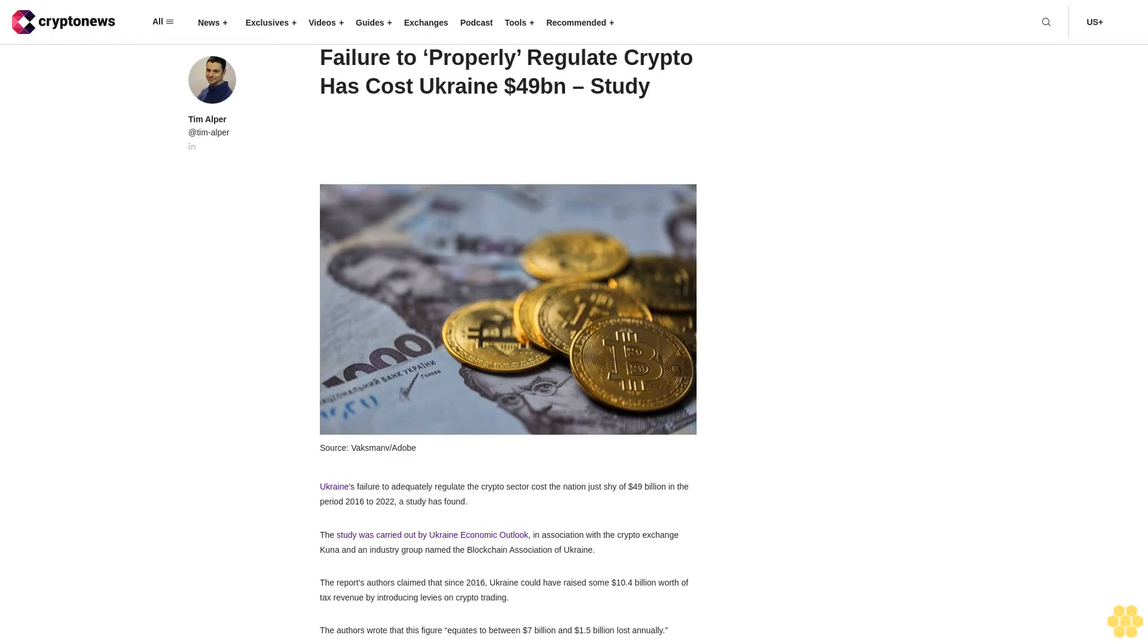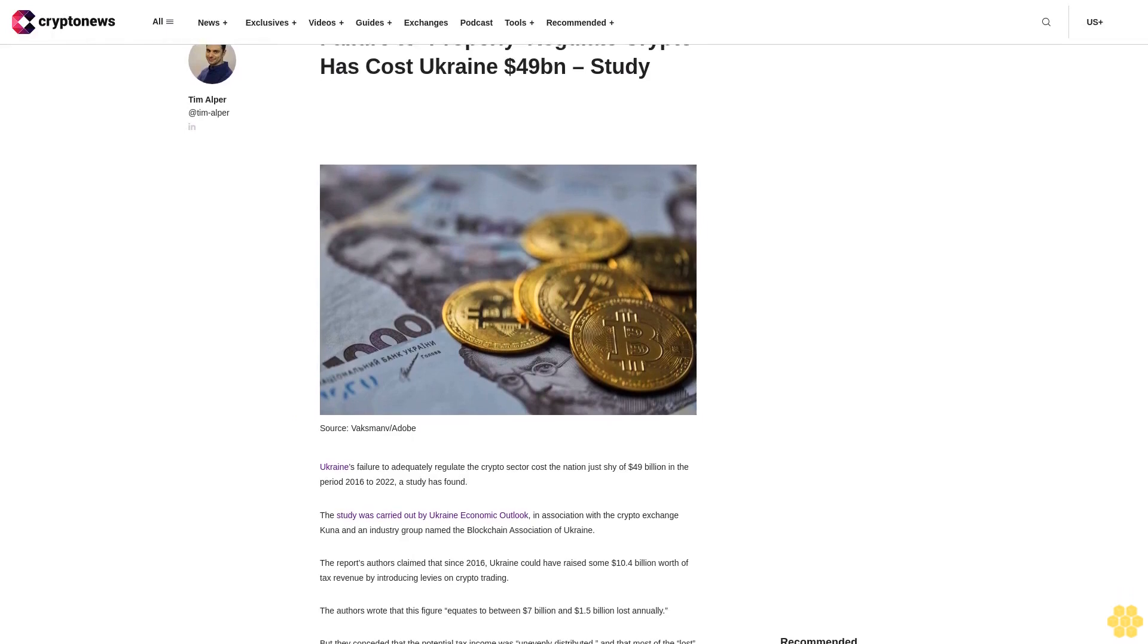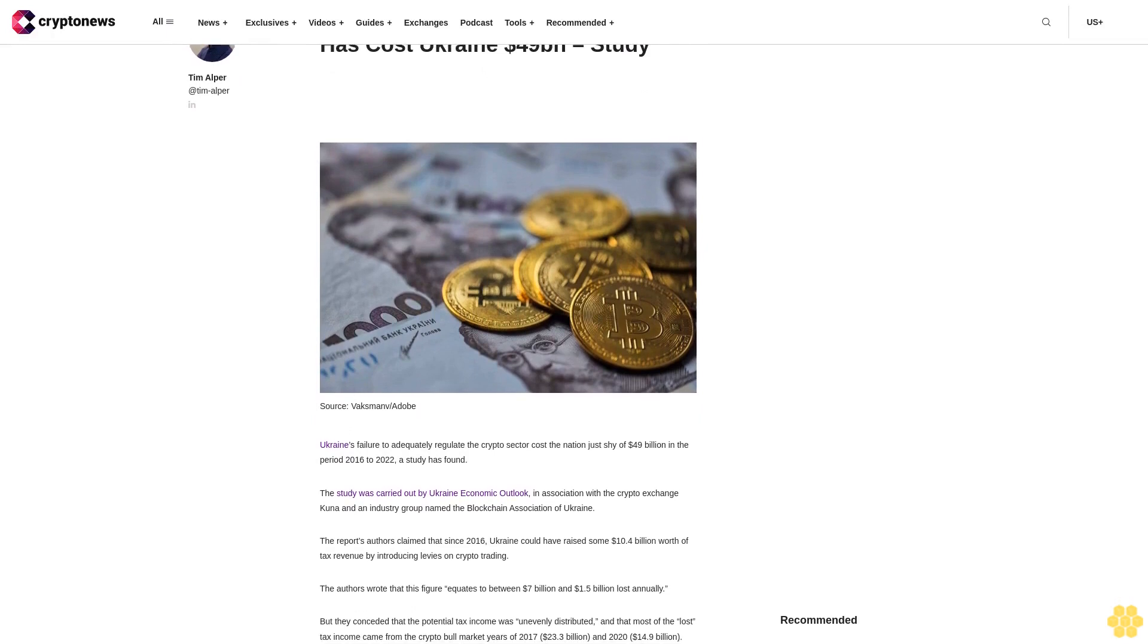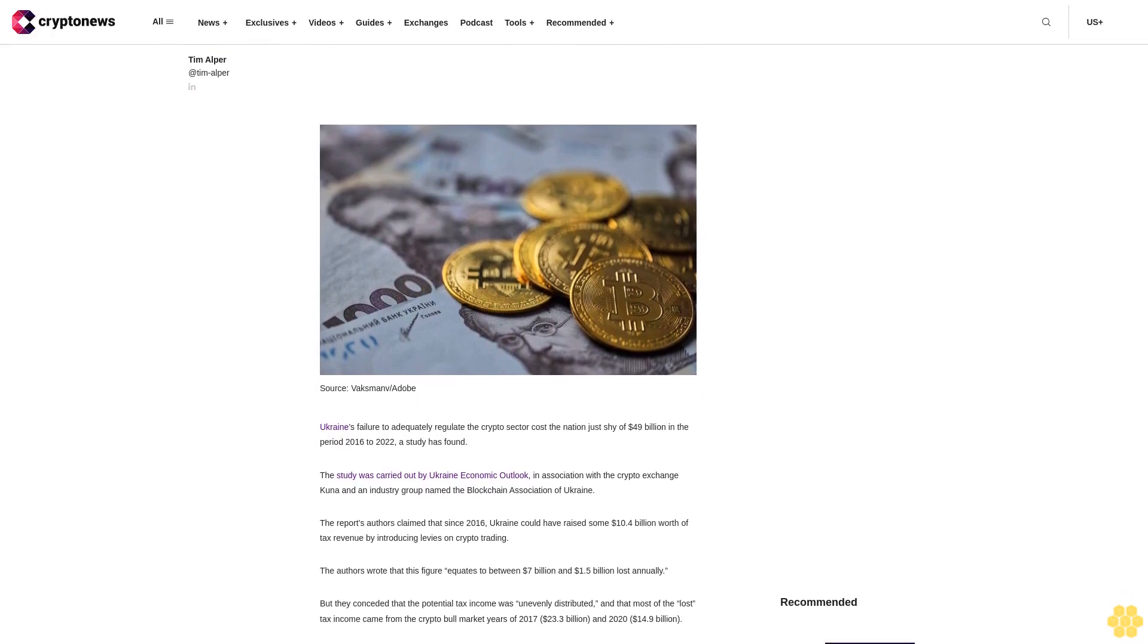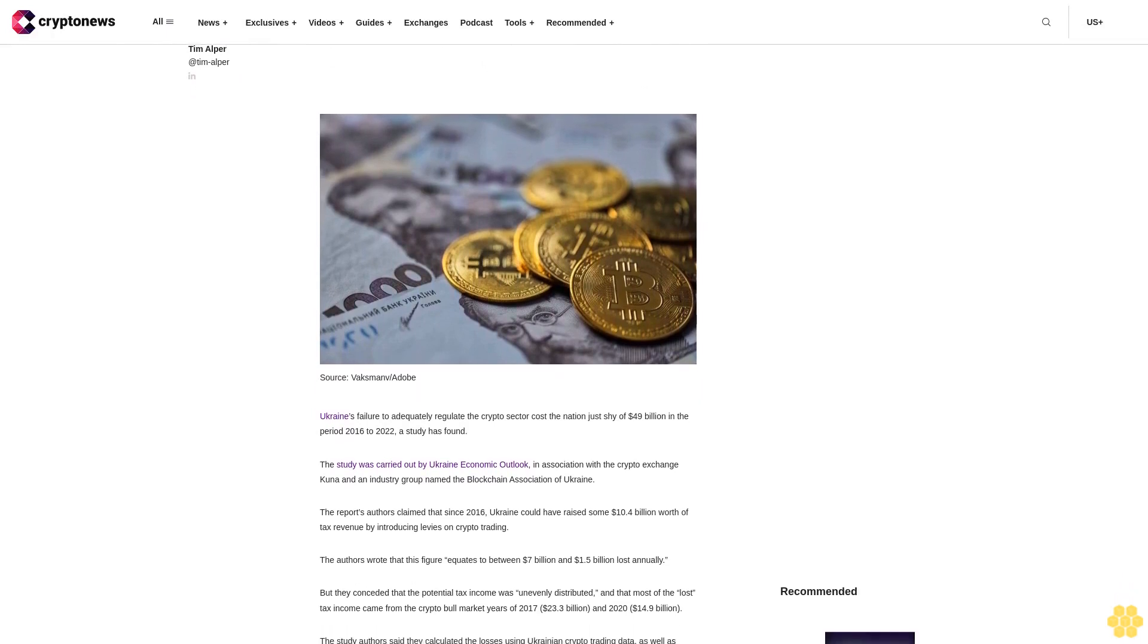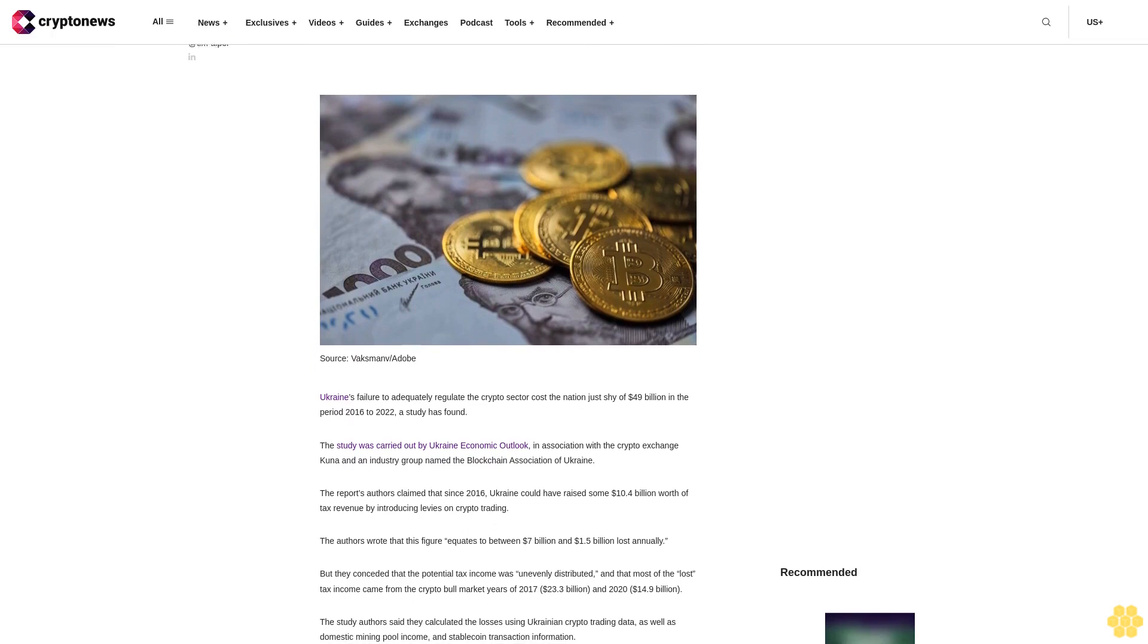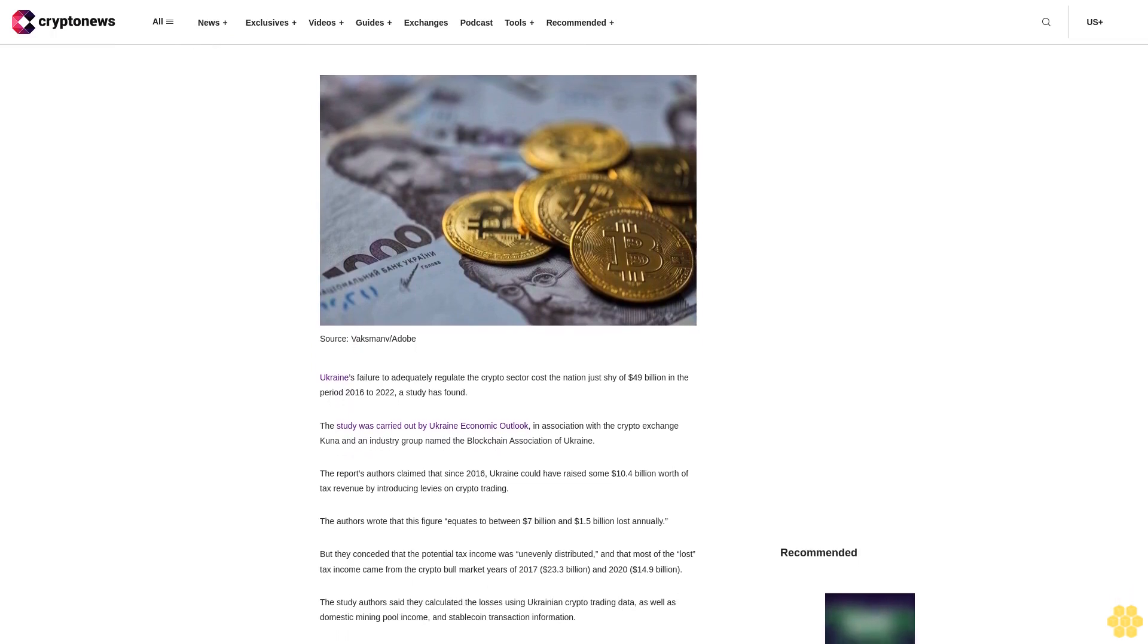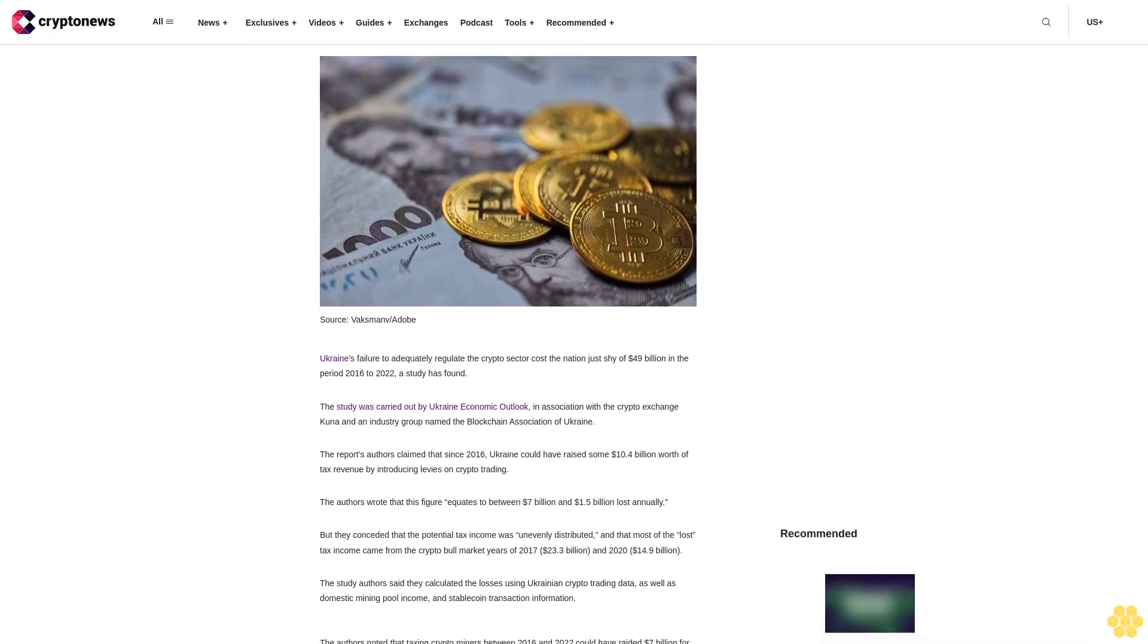Ukraine's failure to adequately regulate the crypto sector cost the nation just shy of $49 billion in the period from 2016 to 2022, a study has found.